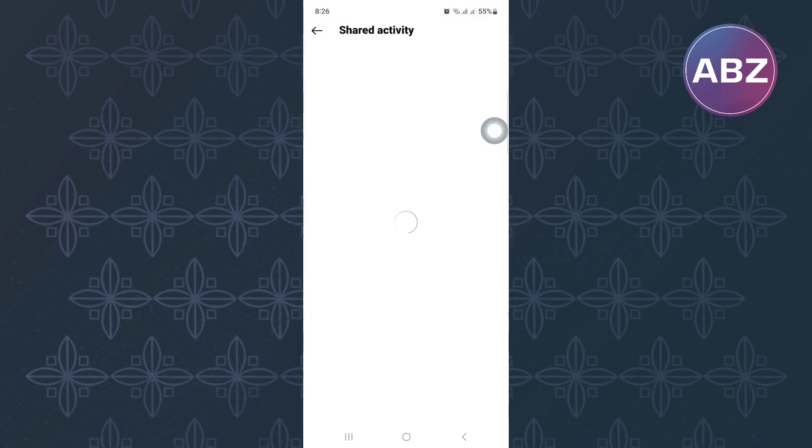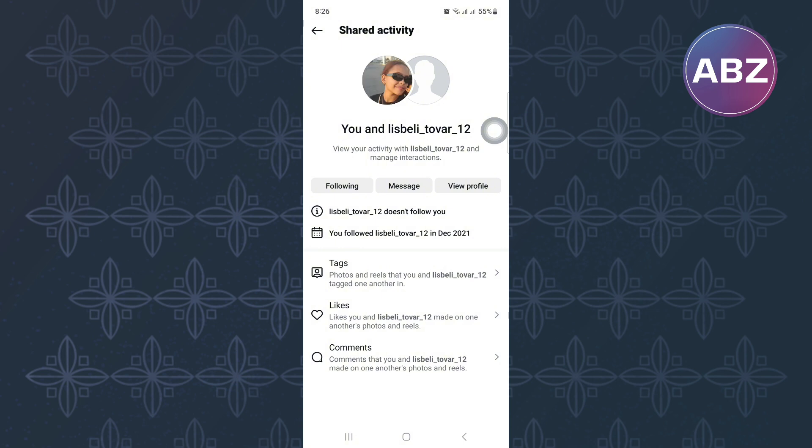After that, you will land on this page where you will see several shared activities between your account and this user's account. These are things such as likes, tags, and comments. To see when you follow this person, all you have to do is look for a section here with a text that shows you when you started following this person.